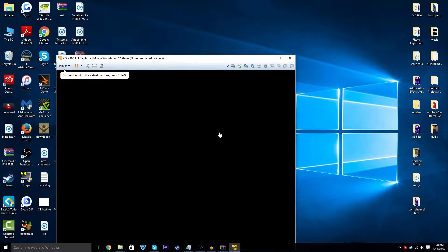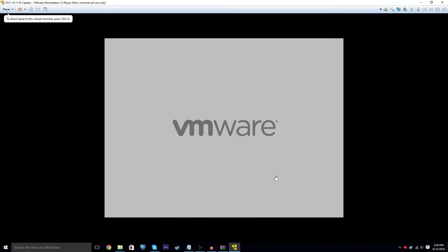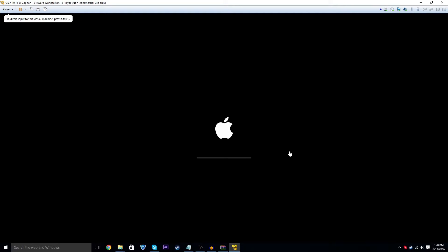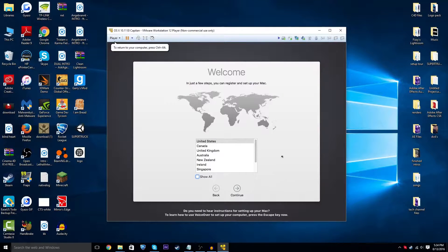When you do that, VMware opens and it should go right to the Apple logo. After the loading bar finishes it should take you to the setup screen. I'm going to pause the recording and come back when it's finished.